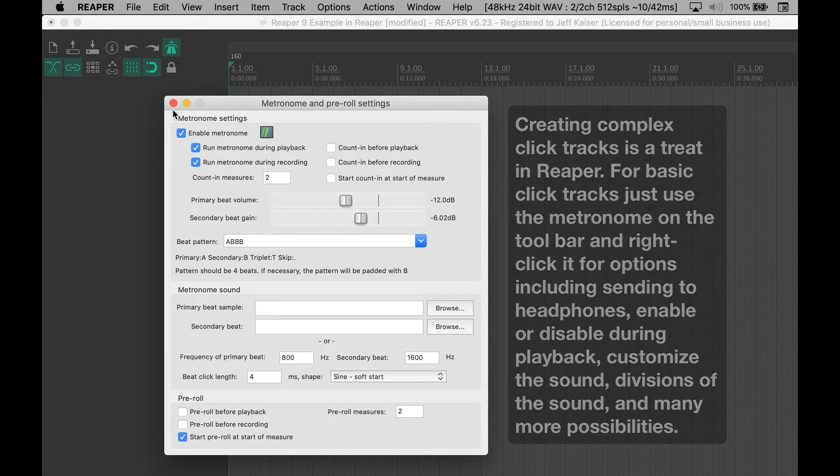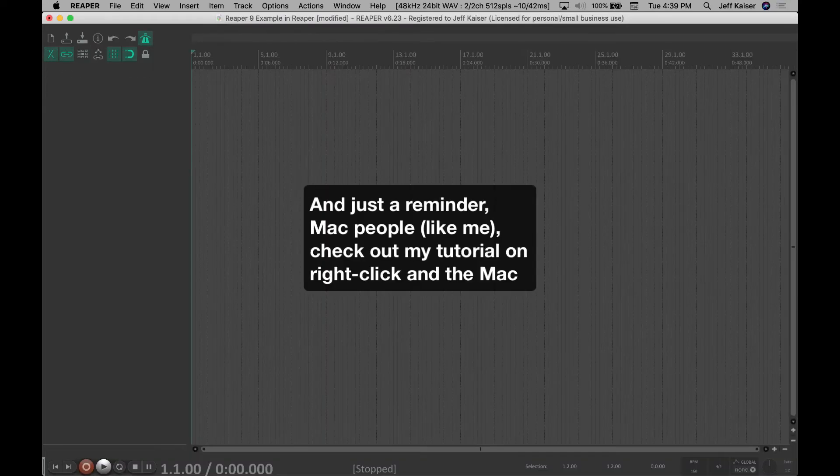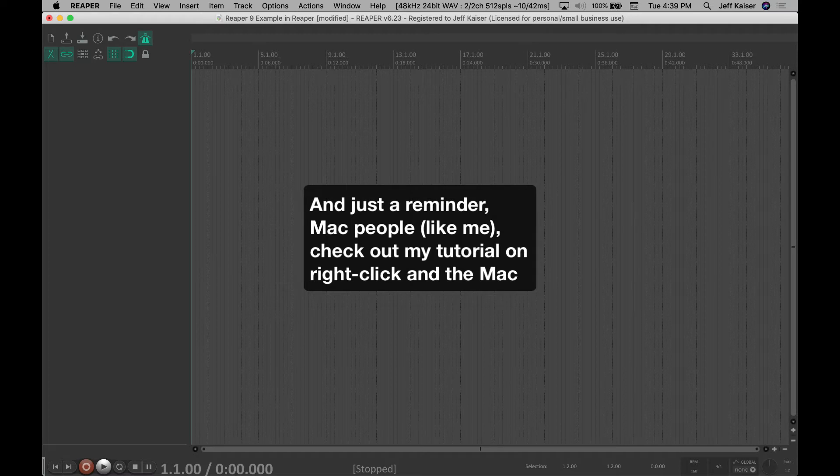And just a reminder, Mac people like me, check out my tutorial on right-click and the Mac.